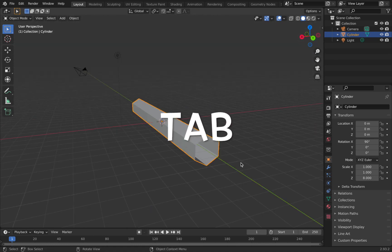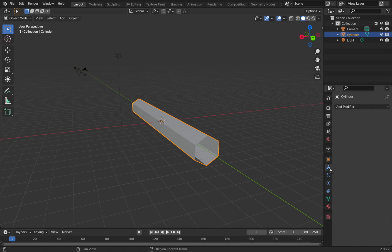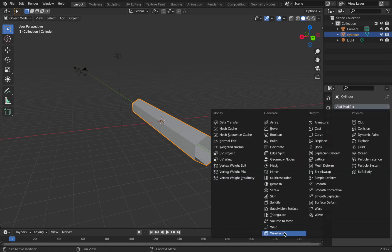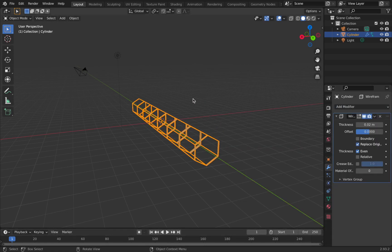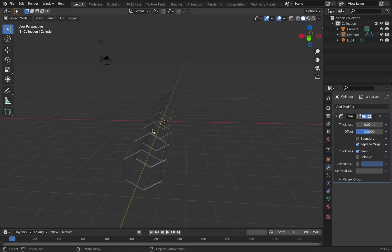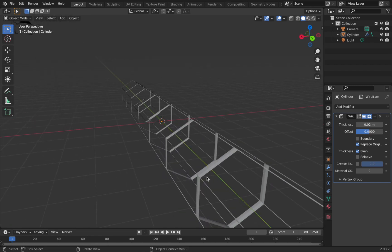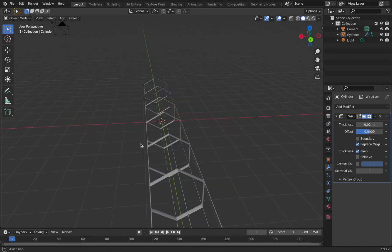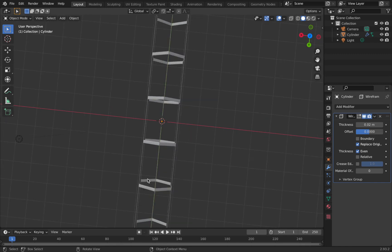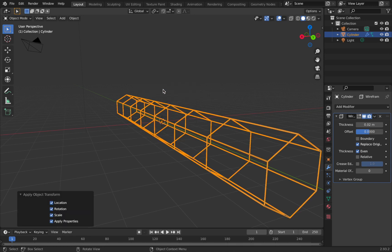Go back to box select so you don't accidentally make extra loop cuts, then come out of edit mode with Tab. With the cylinder selected, go to the modifier settings — the little spanner icon — add a wireframe modifier. What that does is delete the faces and add mesh over the edges, giving you those little hexagons where the loop cuts are. You'll notice the wireframe is uneven; to fix that, hit Ctrl+A and apply all transforms.